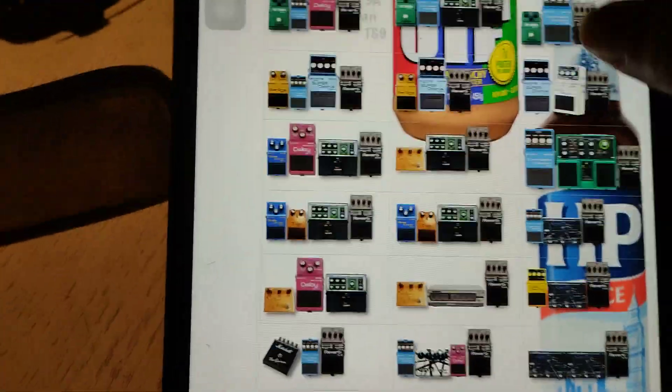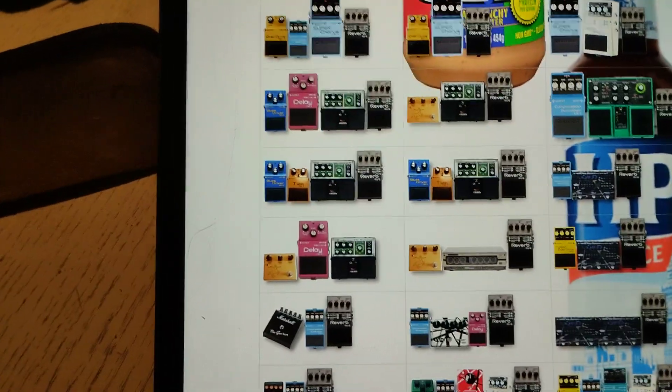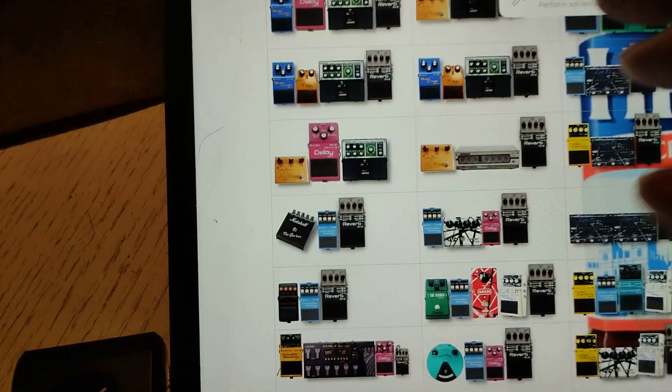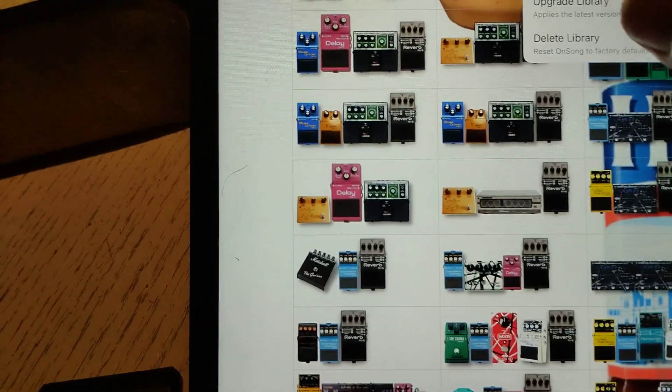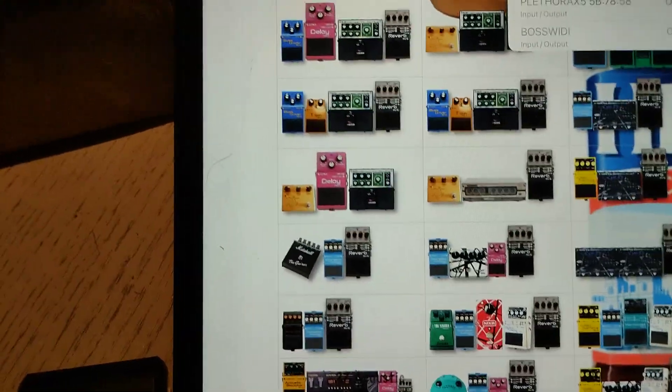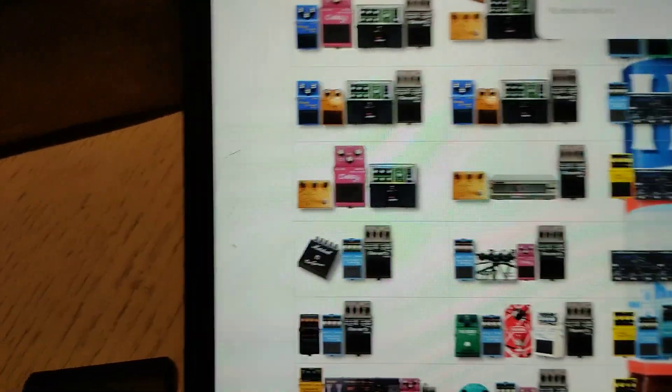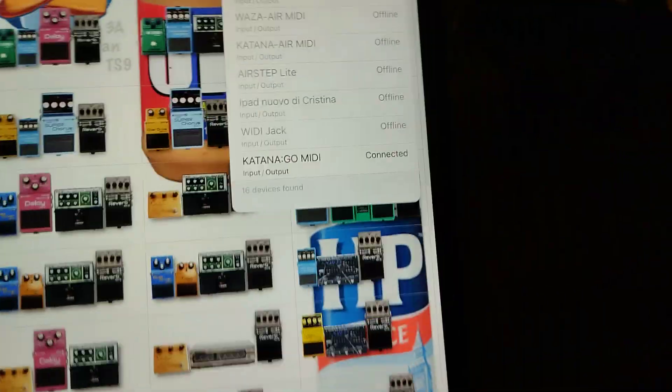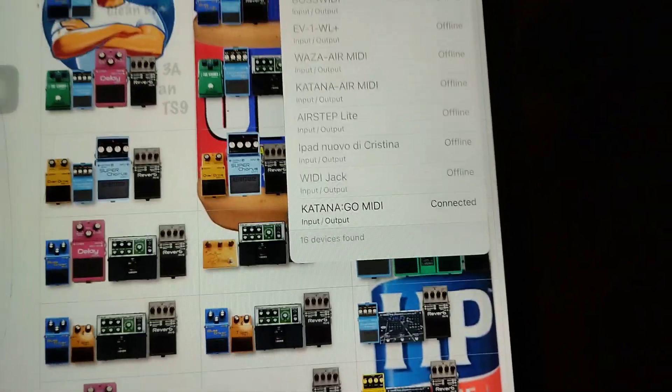Let's go up the top here and Tools, Bluetooth MIDI, Katana go connected.